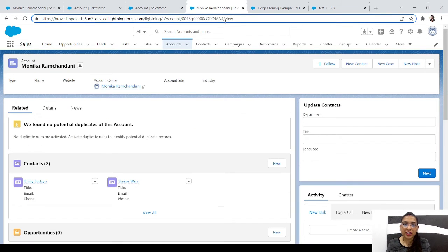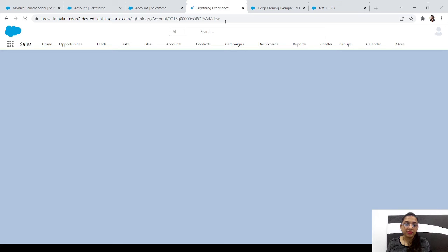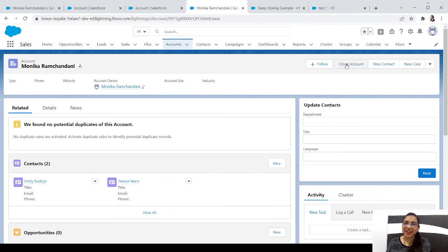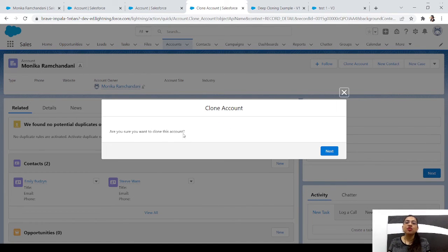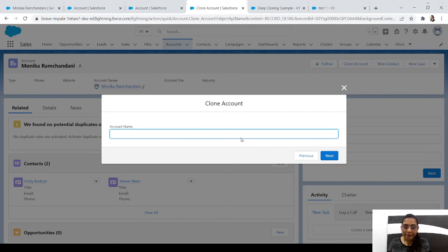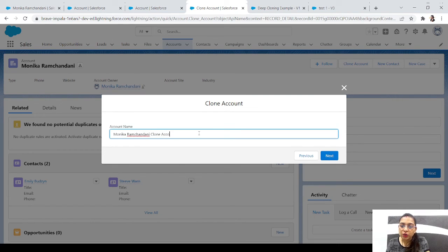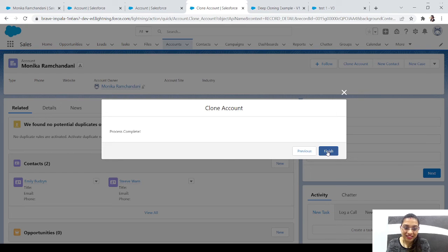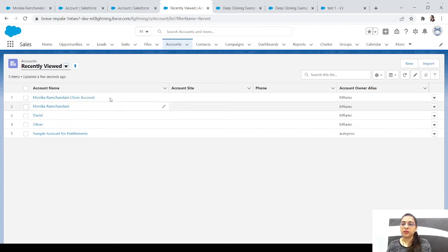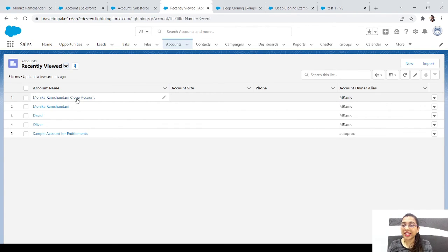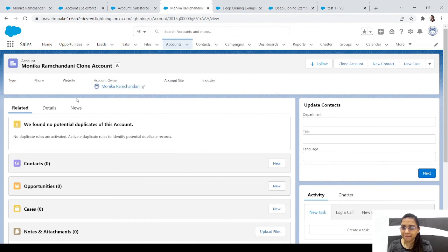Let's refresh the record page - the Clone Account button is right here. Let's test the flow: click Clone Account, confirm yes, enter the account name 'Monica Ramjindani Clone Account', click Next, and the process is complete. Click Finish. Let's go to Accounts and check if the contacts are there - but the contacts are not showing. Something went wrong.